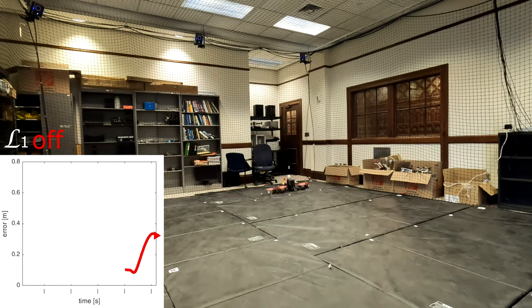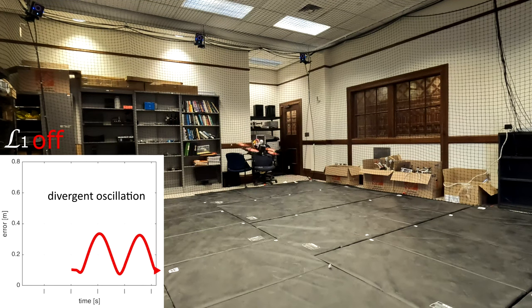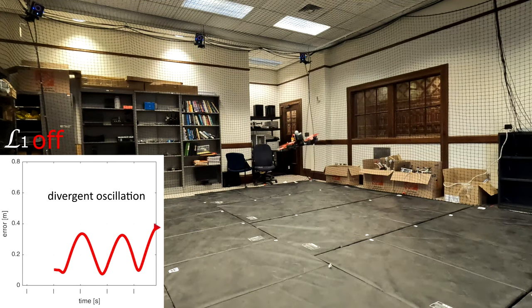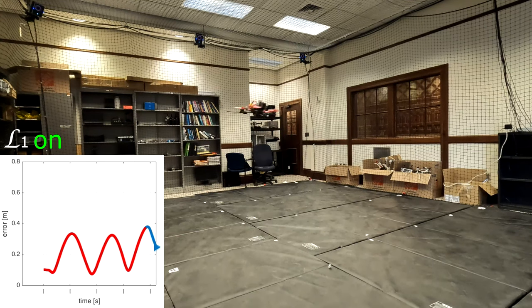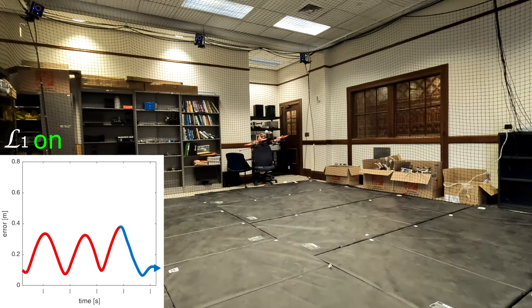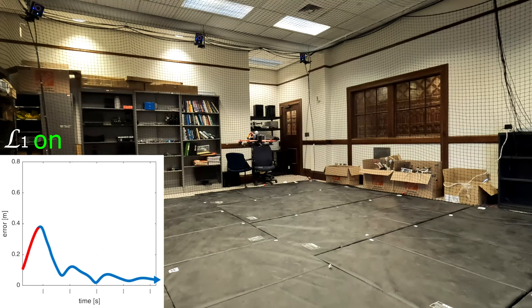We start with L1 off. The divergent oscillation indicates instability. We turn L1 on to put the quadrotor back to hover. Notice the smooth transient performance of L1.